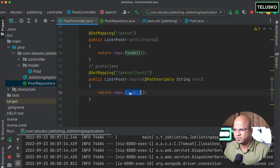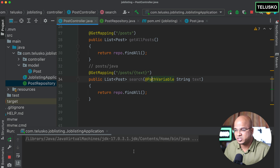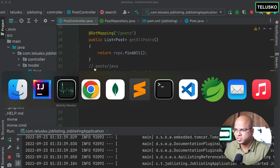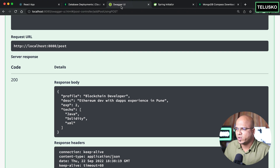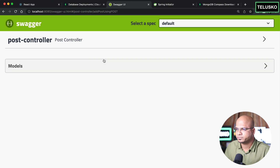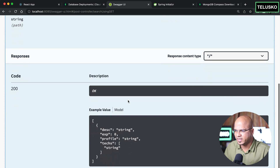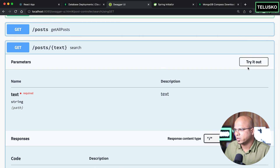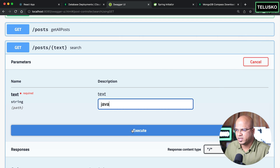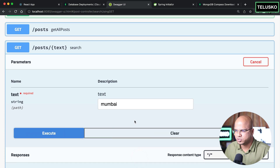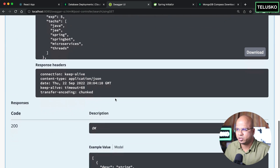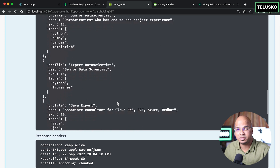For now we're just doing findAll to verify the endpoint works. After restarting the server and refreshing Swagger UI, we now have three controllers — the new text search one appears. Entering 'mumbai' and executing, we receive multiple results — not just one or two — so filtering is not happening yet because we're still calling findAll.